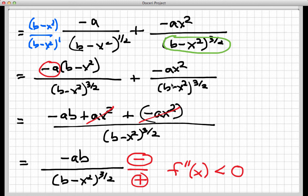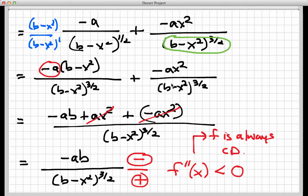So f is always concave down — there's no value of x that makes f double prime positive. Since the function is always concave down, there are no inflection points, because an inflection point requires the concavity to change and it never does. So there's actually a fairly quick answer, although we had to do a lot of algebra work to get to it. This pretty much fully specifies the family of functions in terms of critical values, increasing/decreasing behavior, and concavity.